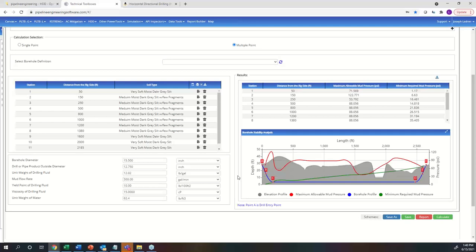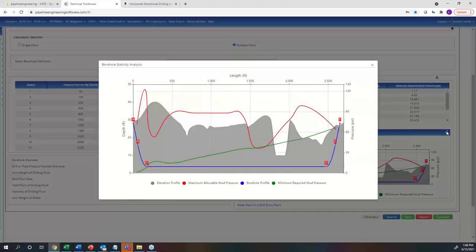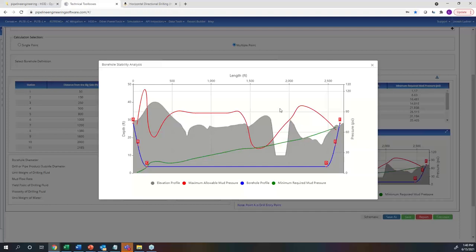First, you bring in your elevation profile and borehole from one of the other three modules using the Select Borehole Definition dropdown. Selecting the Santa Fe Crossing mock drill would auto-populate the borehole and elevation profile. At the end of the day, the software creates a borehole stability analysis showing the Santa Fe River Crossing with maximum allowable and minimum required mud pressures. As you drill and fight gravity going down then back up, you can see the minimum required mud pressure getting higher and higher.